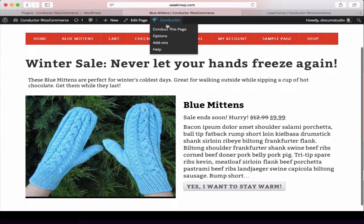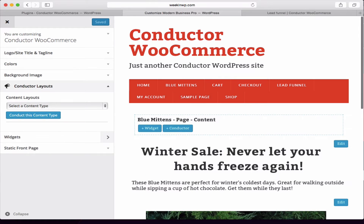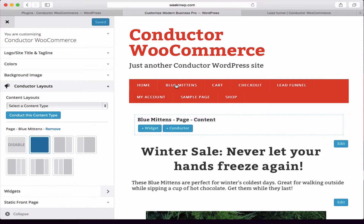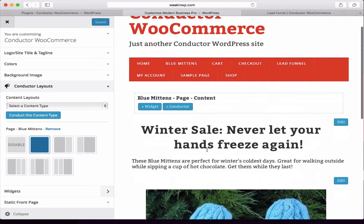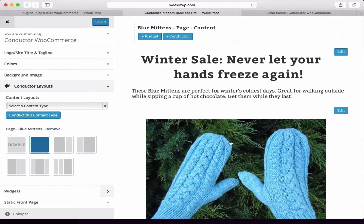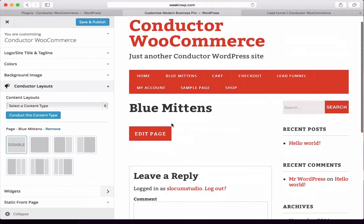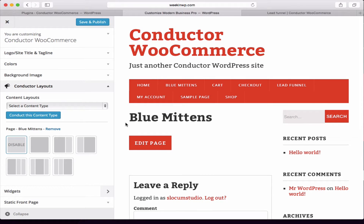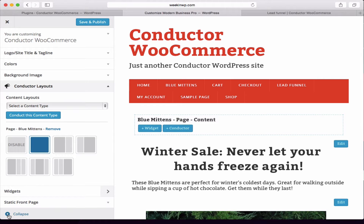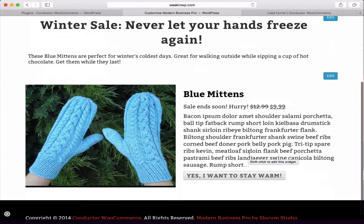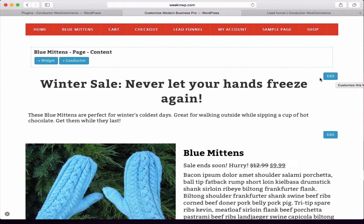So we're going to dive into it, and I'm going to do all this in the front end because it's a little bit easier to demonstrate. I'm just going to use Conductor to conduct this page. I created a page called Blue Mittens, then told Conductor to give me a full-width layout. It's in responsive mode right now so it's snapping down a bit, but if I disable this we can see the page has no content — we built everything using Conductor and some widgets. There are two widgets that create this page: the Modern Business hero widget and the Conductor widget.